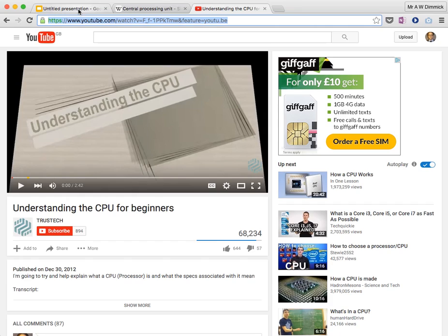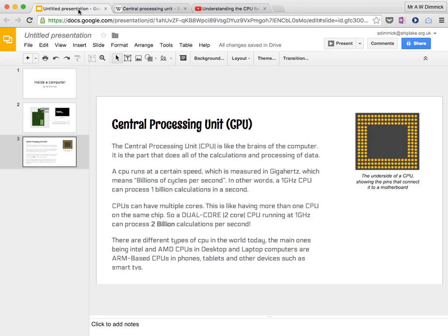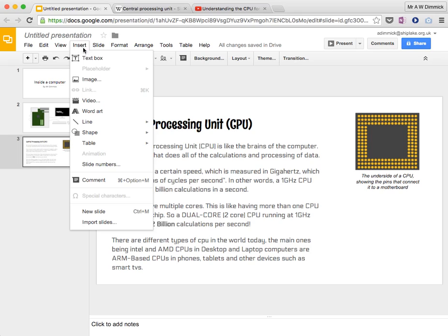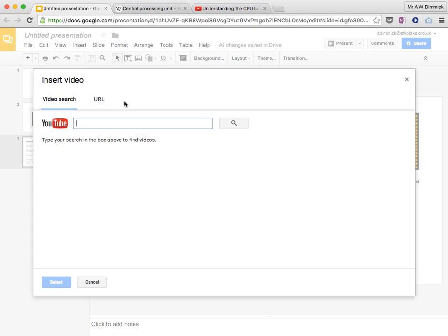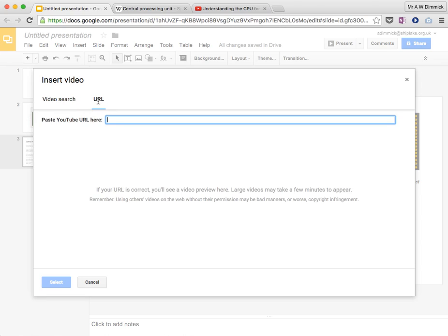Then I go back to my presentation, and I'm going to go to insert, video, and don't be tempted to paste where it says YouTube. This is actually quite good for letting you search YouTube from within Google Slides, but because we've already copied the URL, we can click on URL.